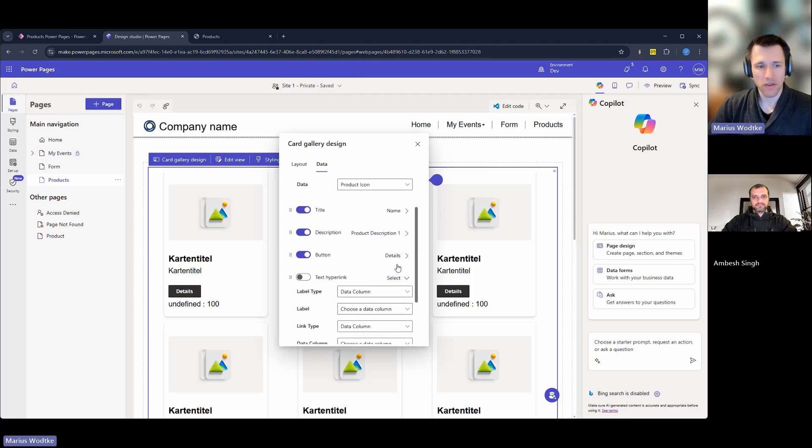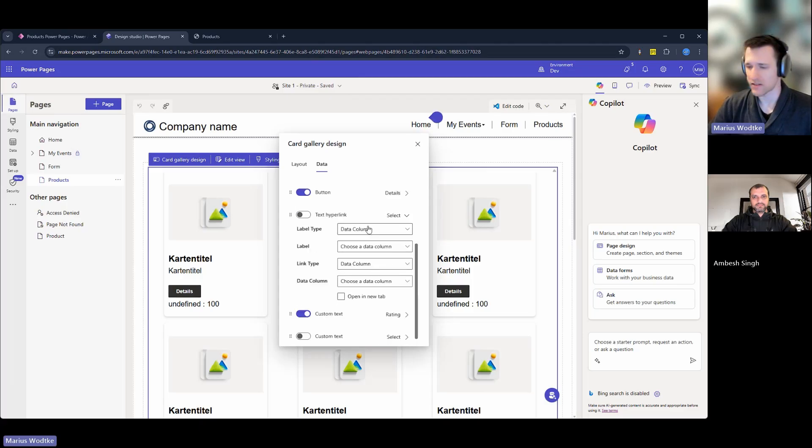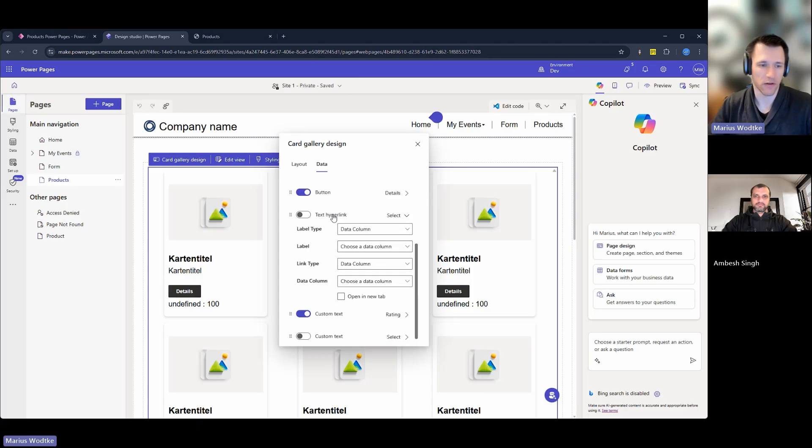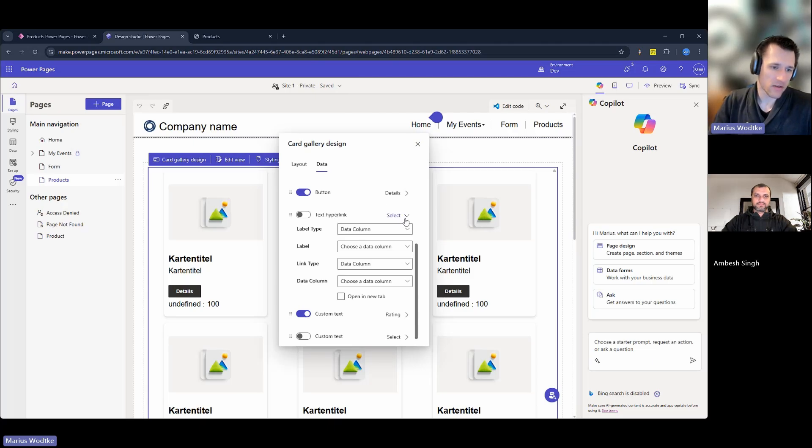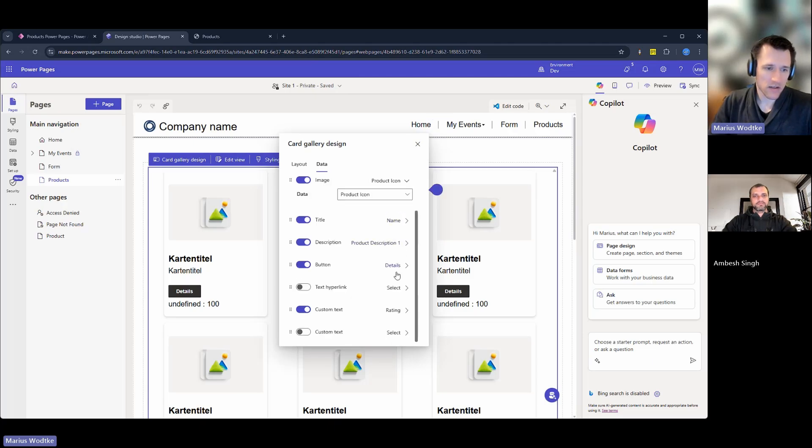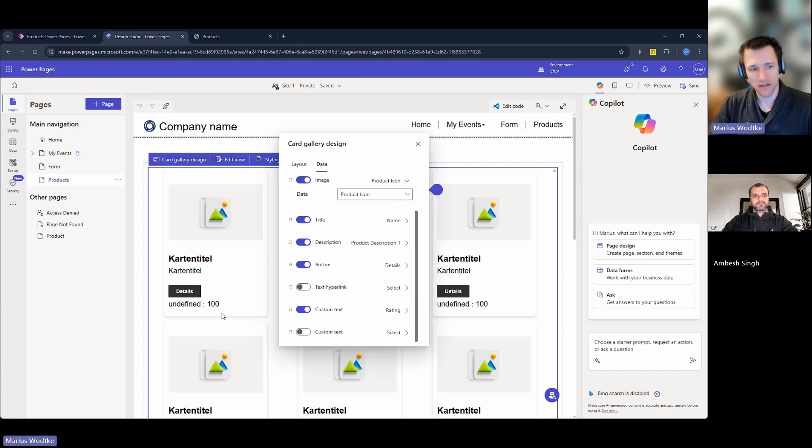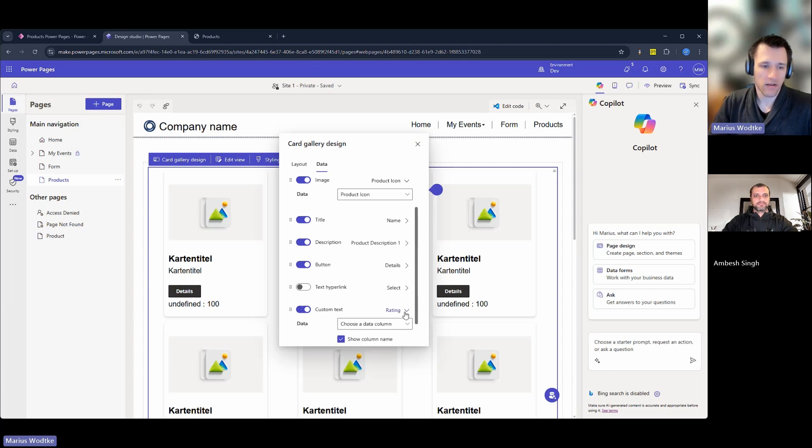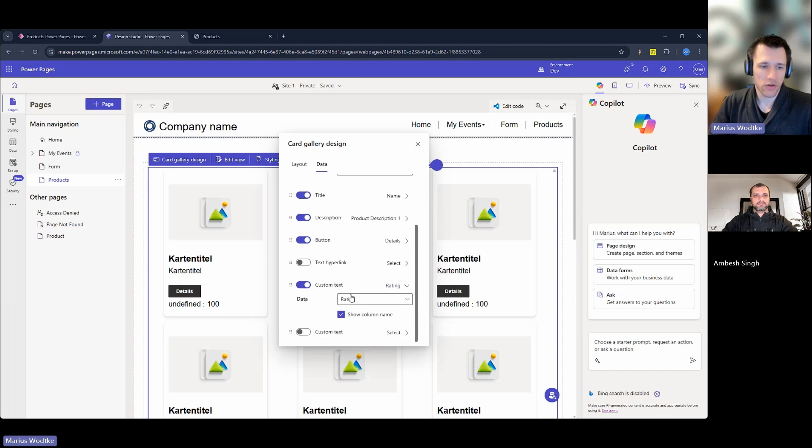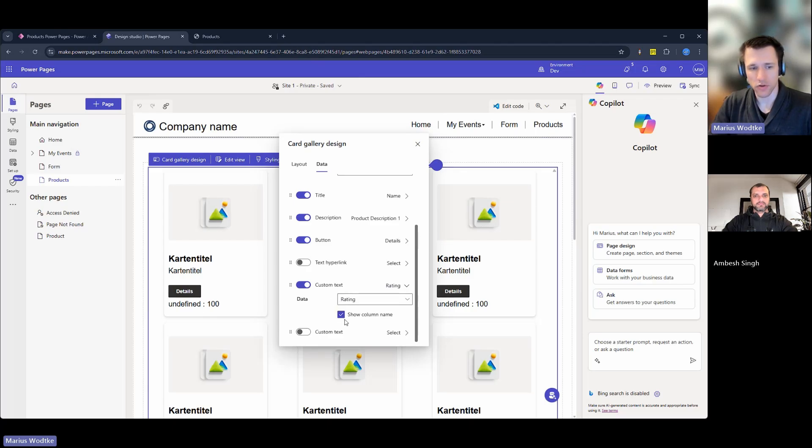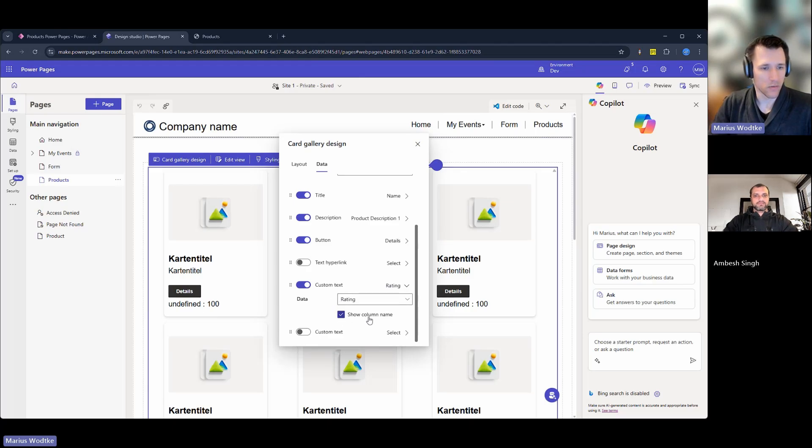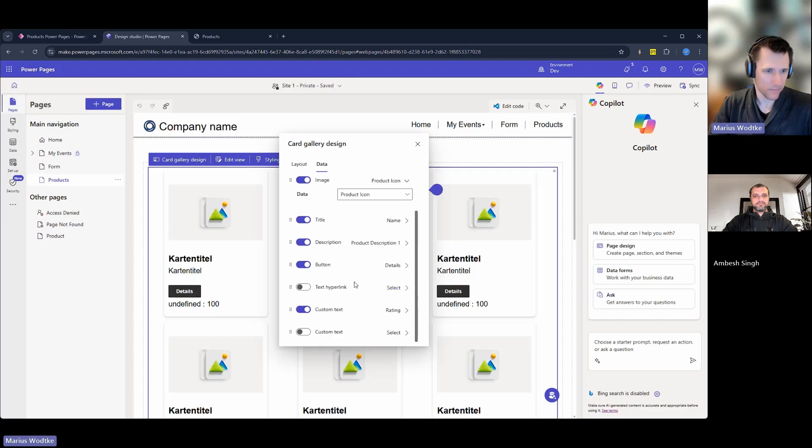You have the same thing for text hyperlink. So if you don't want to use the button instead, that's also possible. And you have two custom texts here. These are below the button. And to show this, I've chosen the rating column and also show the column name so that we can see the result here.